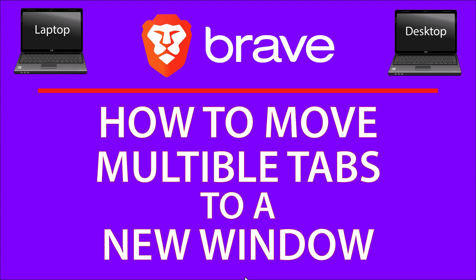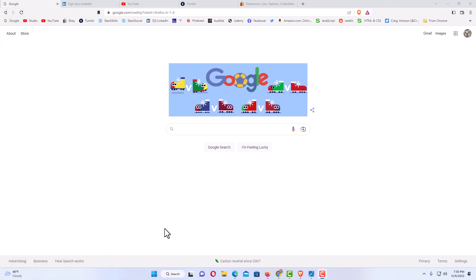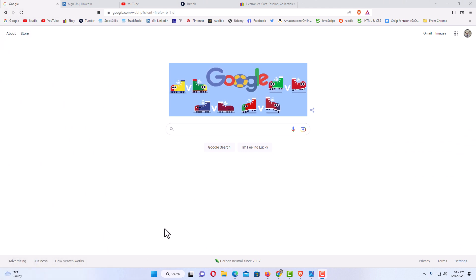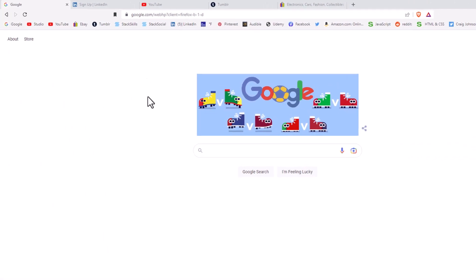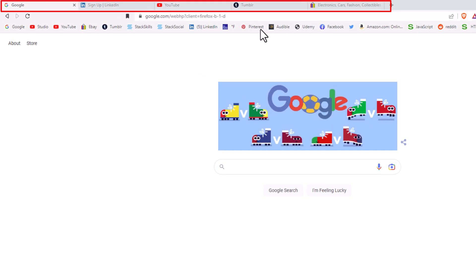Let me jump over to my browser here. I have the Brave web browser opened up now. Up top here you can see I have several tabs opened.